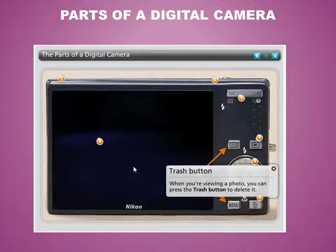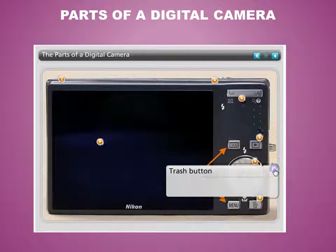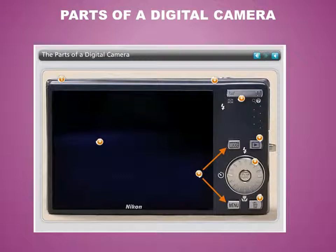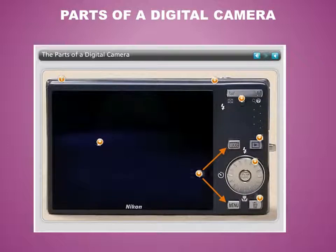Some cameras have four navigation buttons — up, down, left, and right — instead of a scroll wheel. And of course, the trash button: when you're done viewing a photo, press it to delete it. These were all just some basic parts of the camera. You may have additional buttons or fewer, but you should have what was covered here.